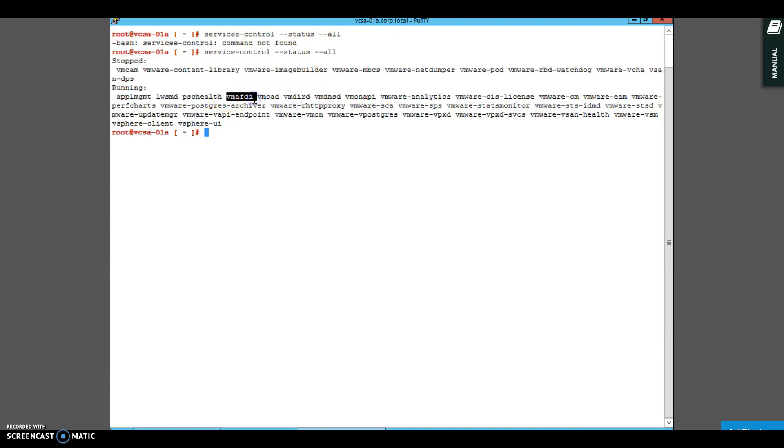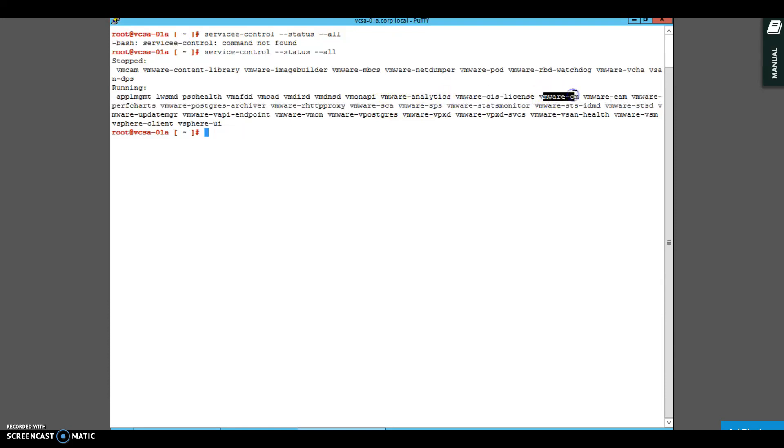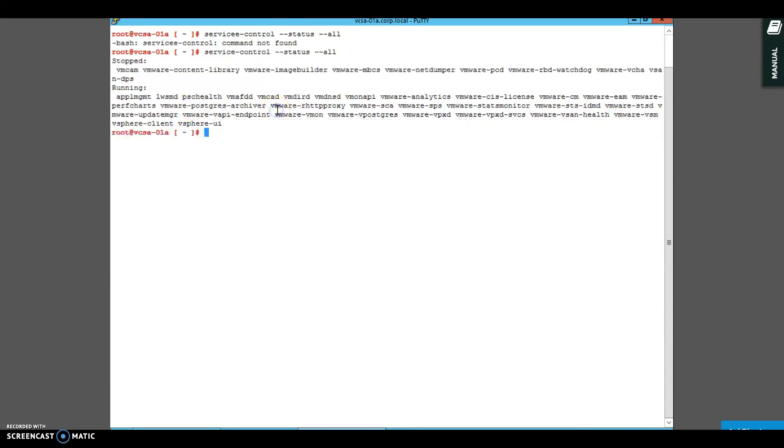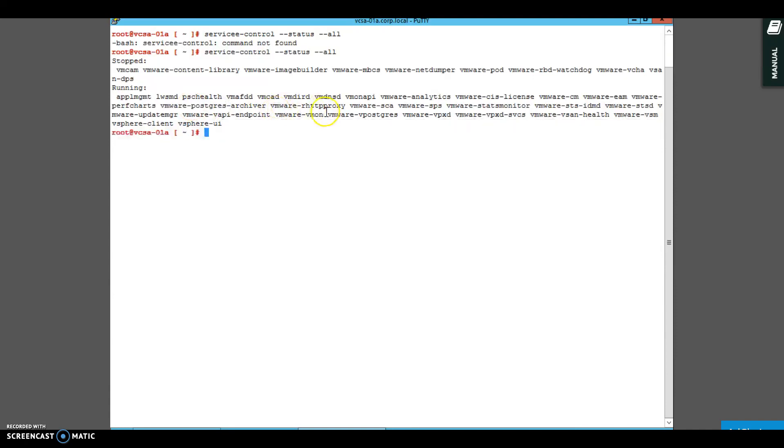Before starting, I can tell you some of the services. This is VMAFDD, which is related with certificate service. VMCAD as well. Then you have VMware CIS license service, component managers. Component manager is one of the service which actually does a lookup activity of all these services and registers all these services. Then you have VMware PostgreSQL service.